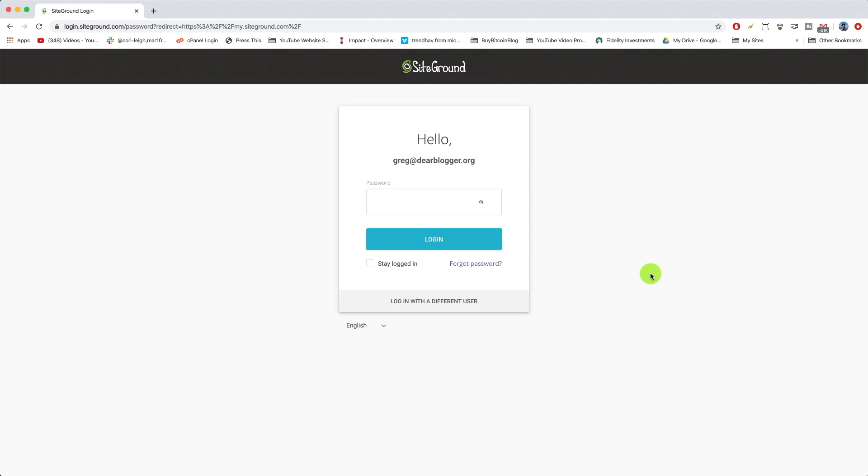Alright guys, here's how to get that amazing SiteGround support from the new client area and new site tools. This is especially useful if you've just signed up to SiteGround, maybe with one of our tutorials.